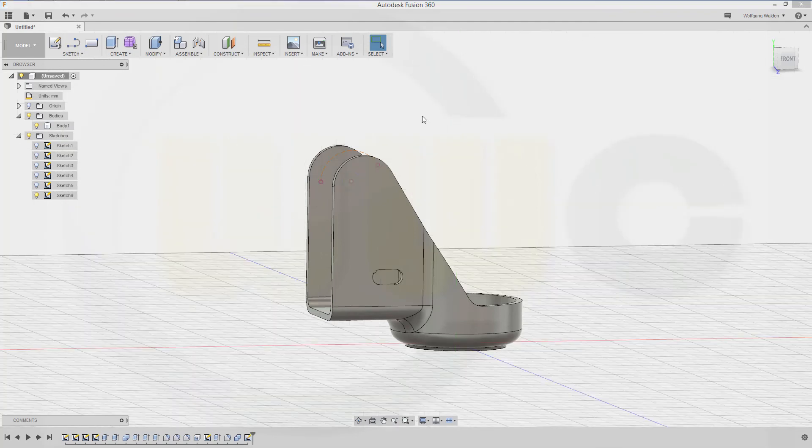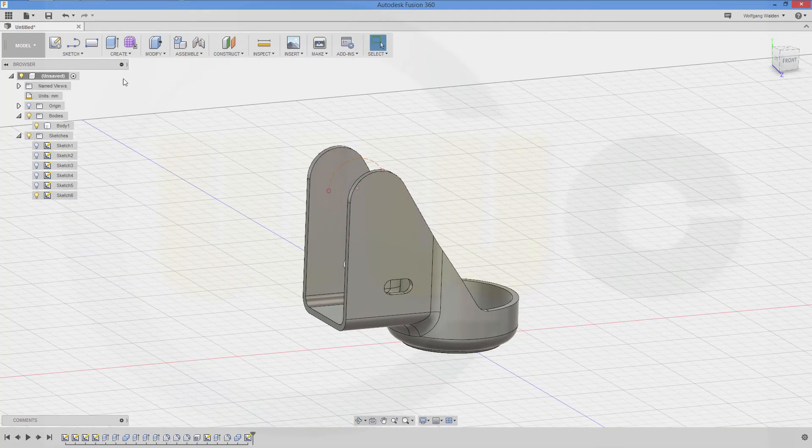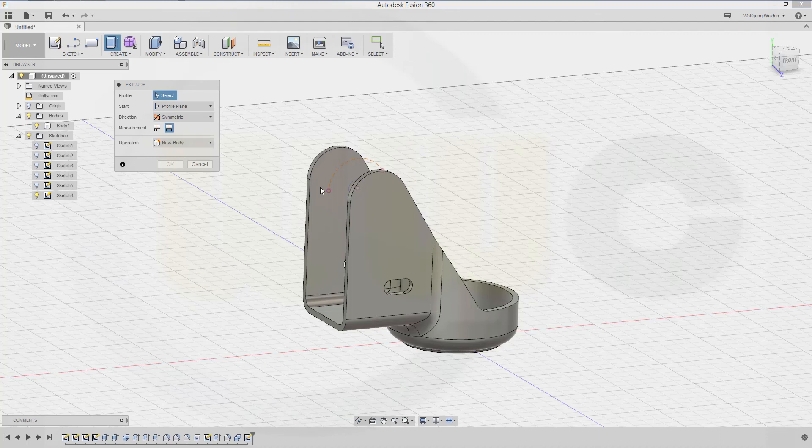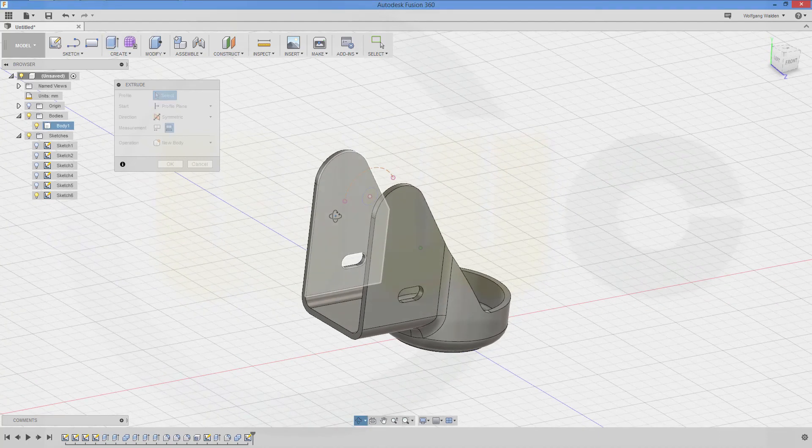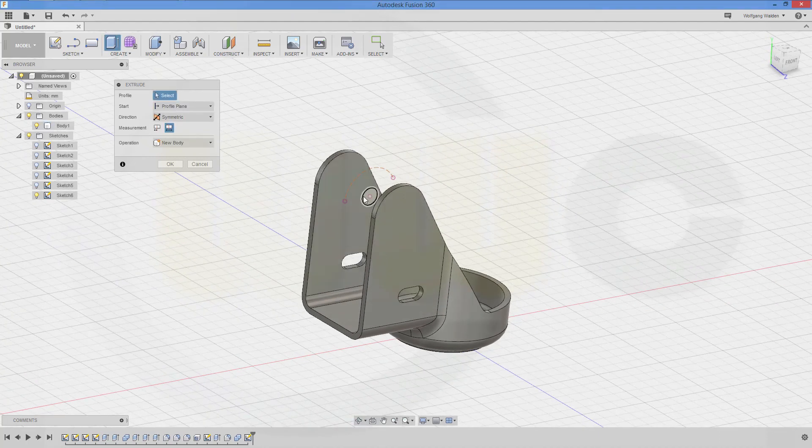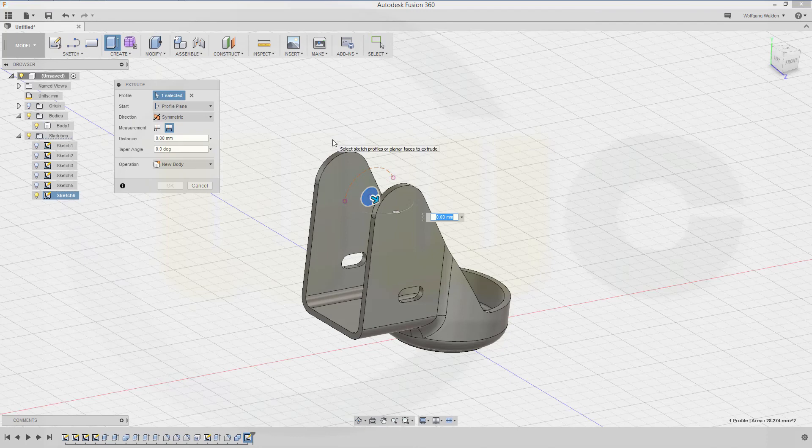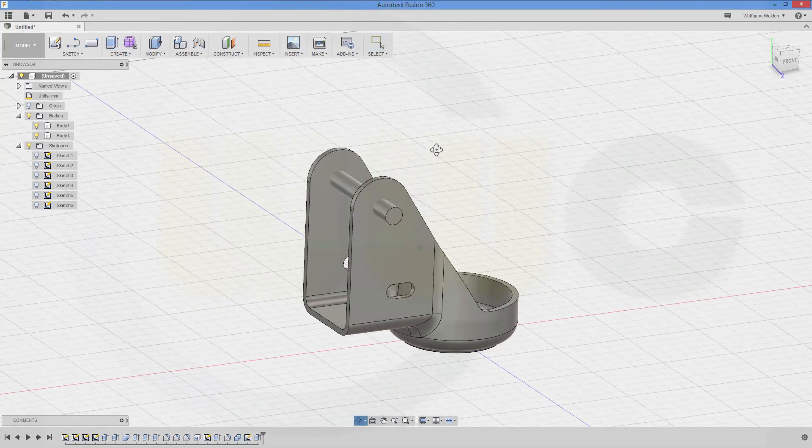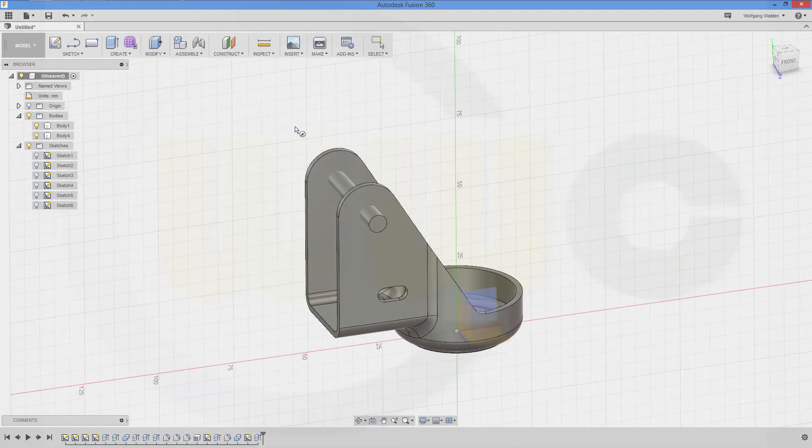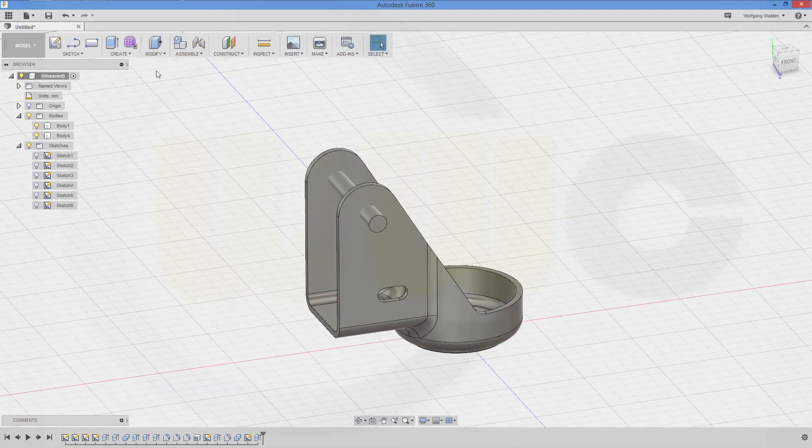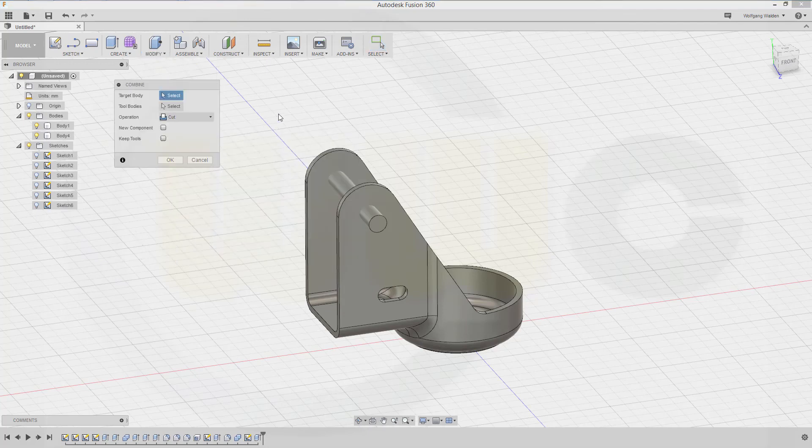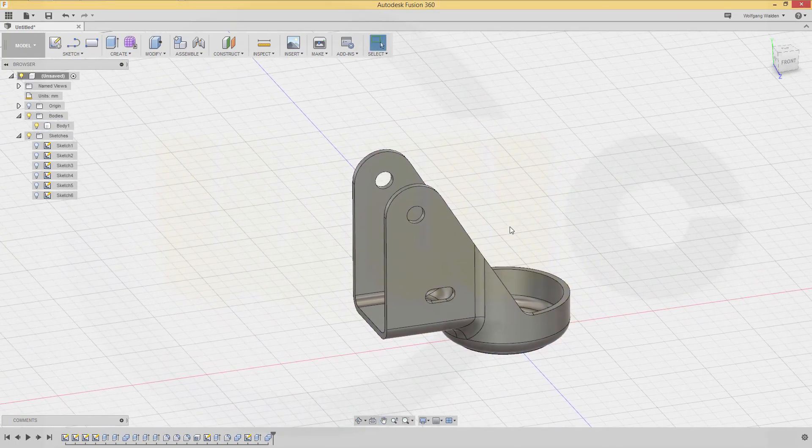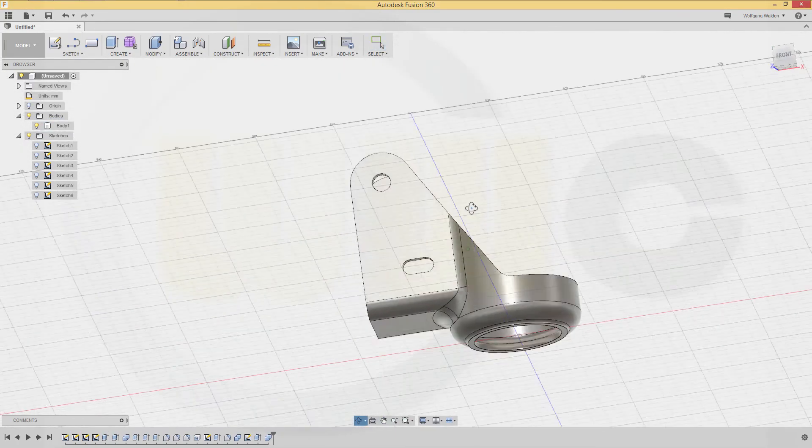Make another extrude. Make it symmetric, complete length again should be 50. Don't go for a cut, you could go for a cut but make it a new body. Now go for a combine. And that's the target, that's the tool, and confirm. And I'm done.